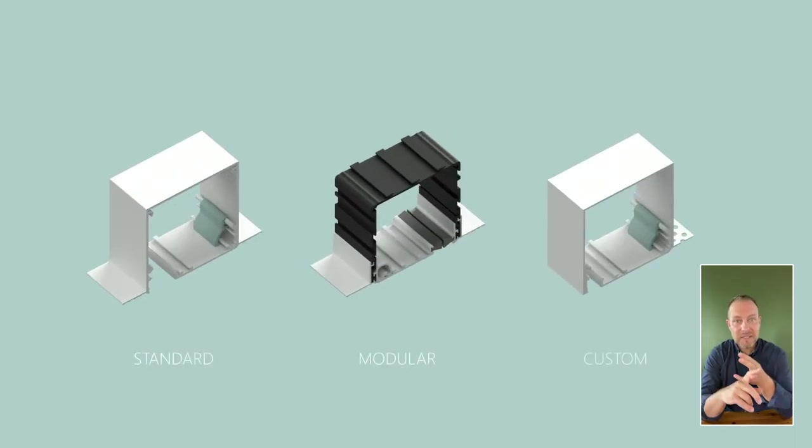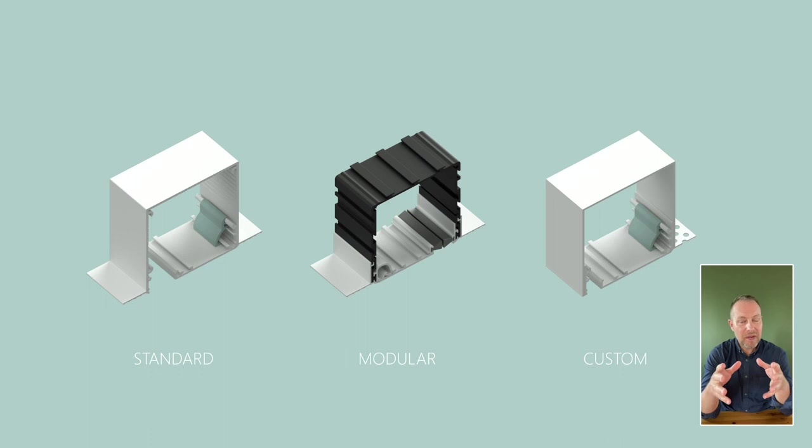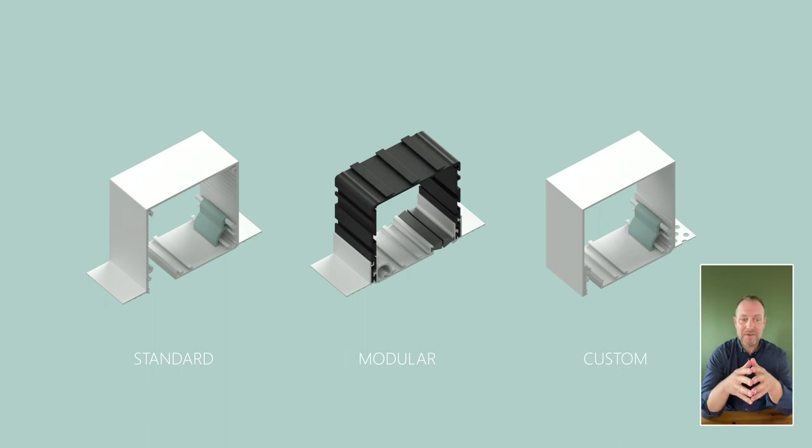We can provide standard, modular, and customized fabricated boxes in any box size that you need. Just let us know.